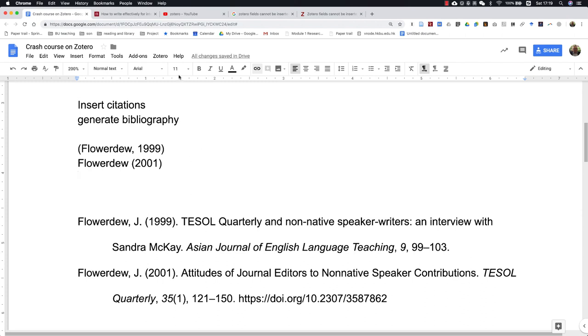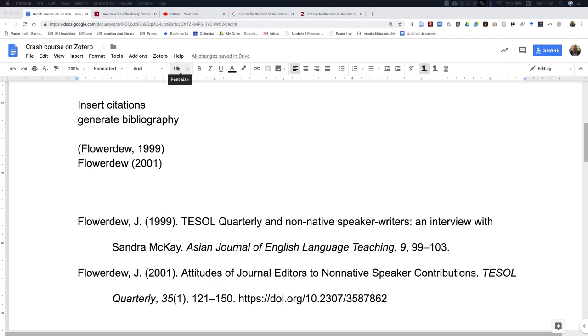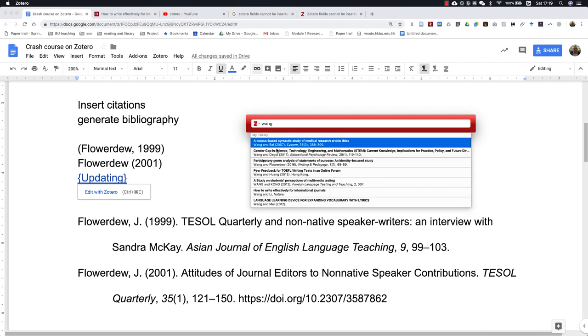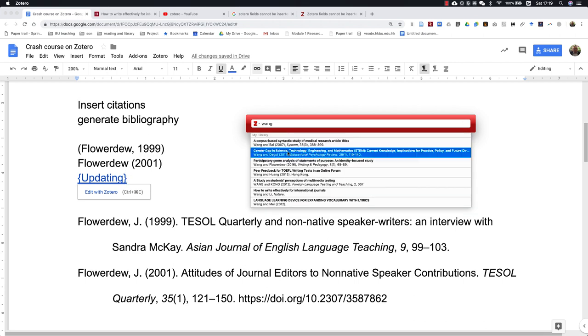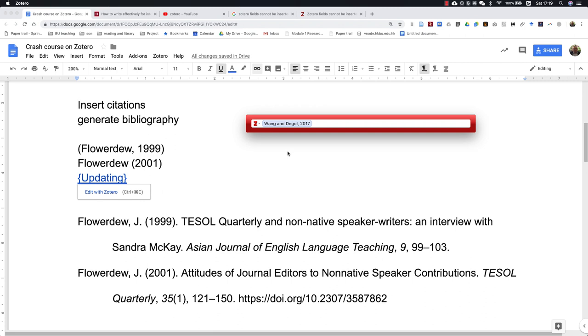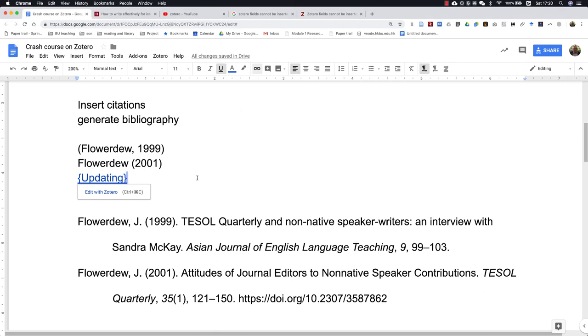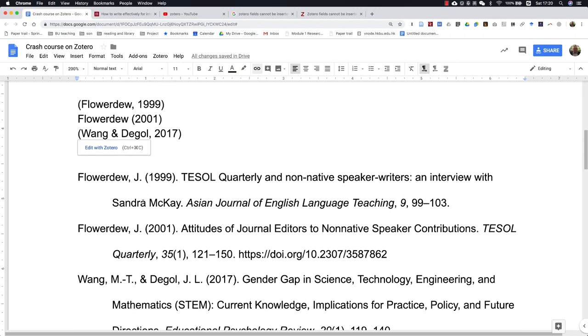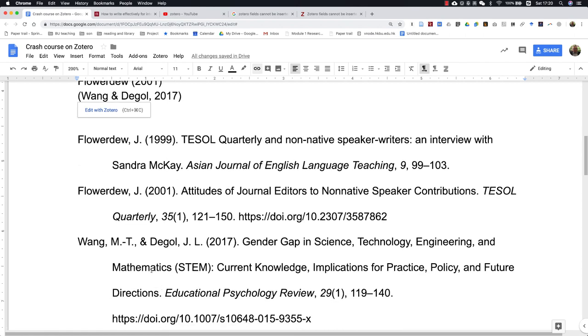If you insert another citation, for example this one, you'll see the bibliography will also be updated here.